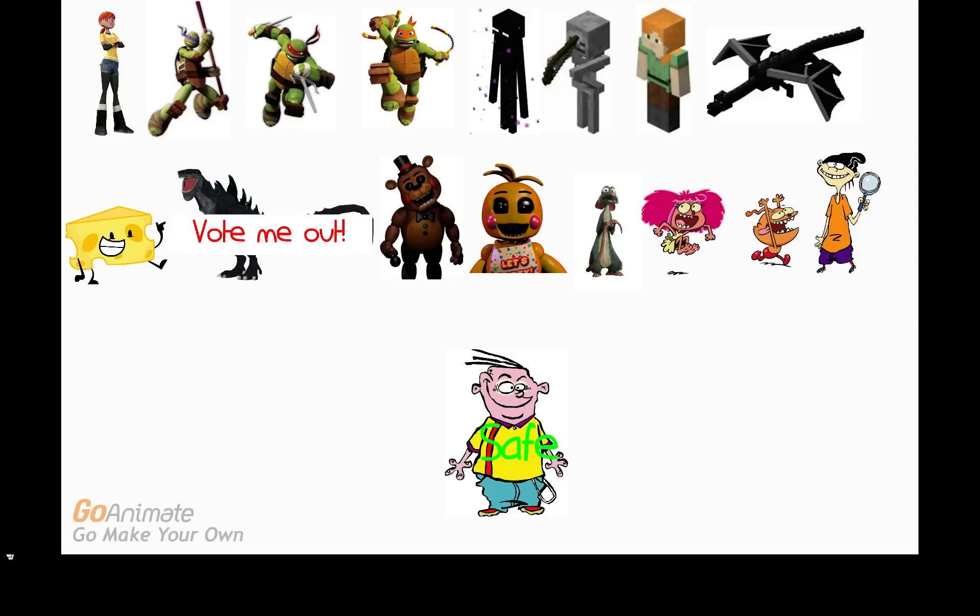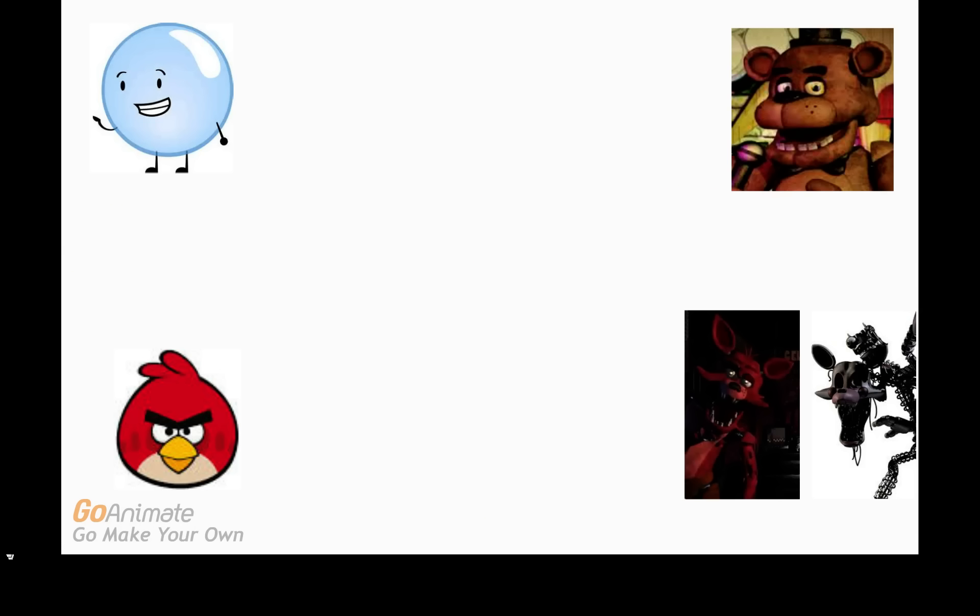Vote for who should be eliminated and who should have the prize. And Zilla gets the penalty which is the vote me out sign. And vote for who should hand out the prizes.